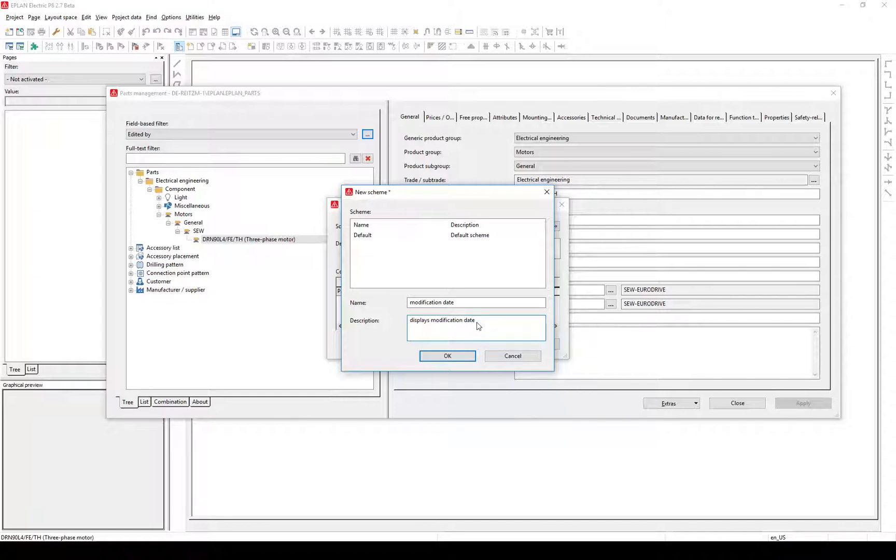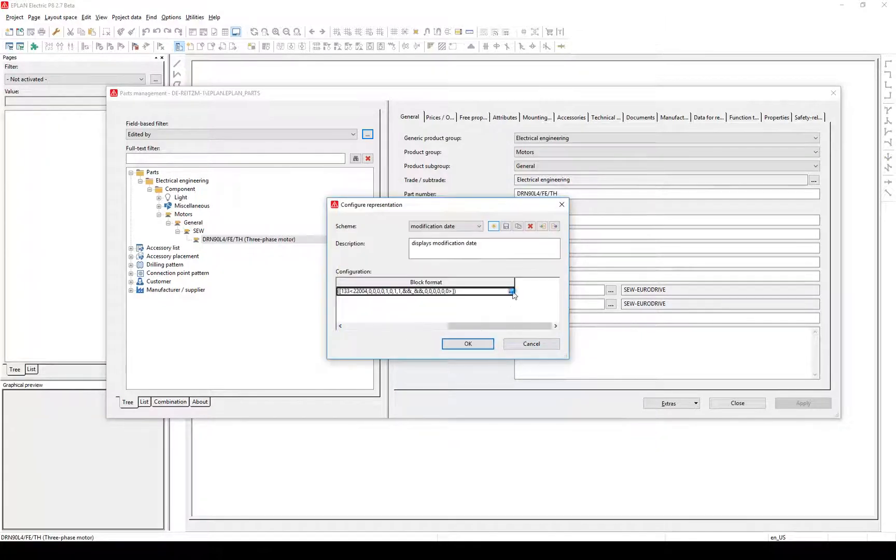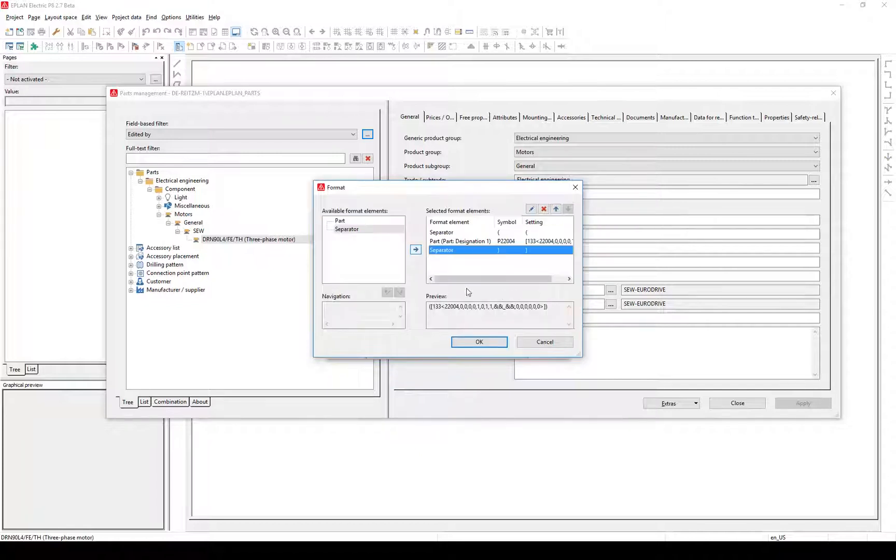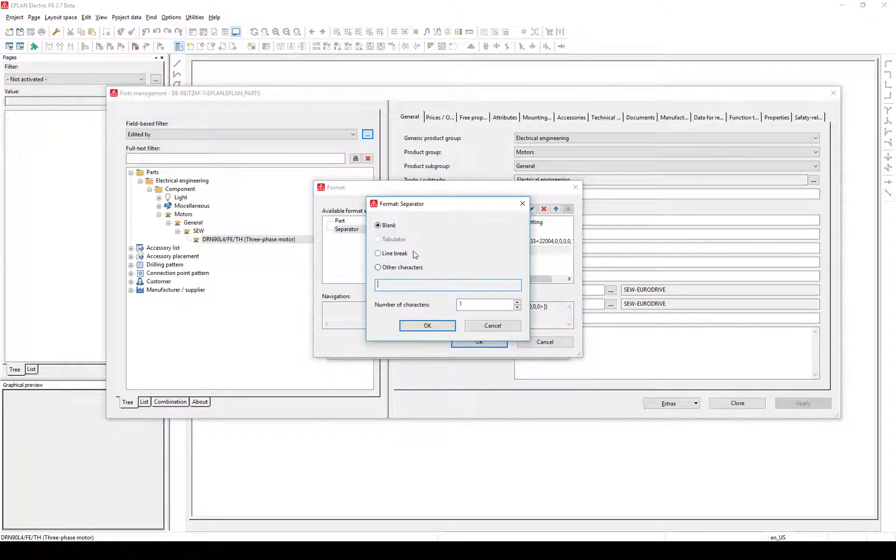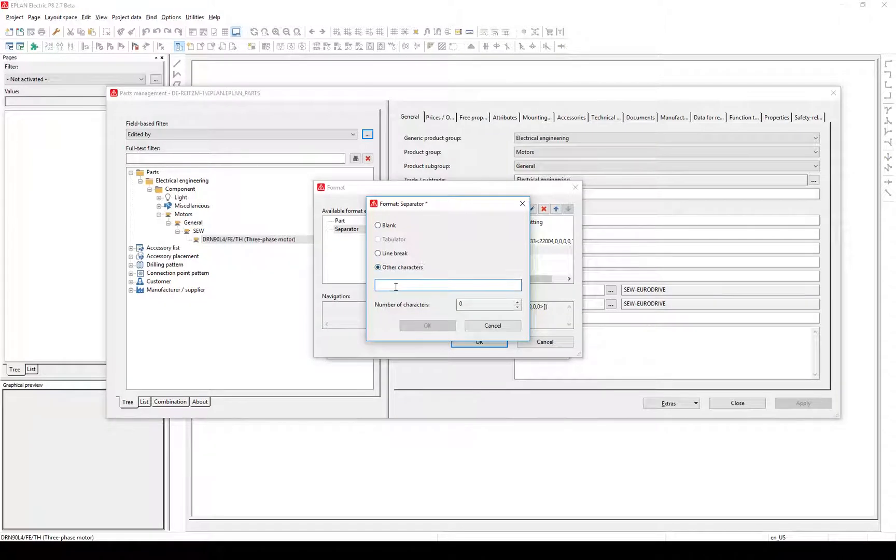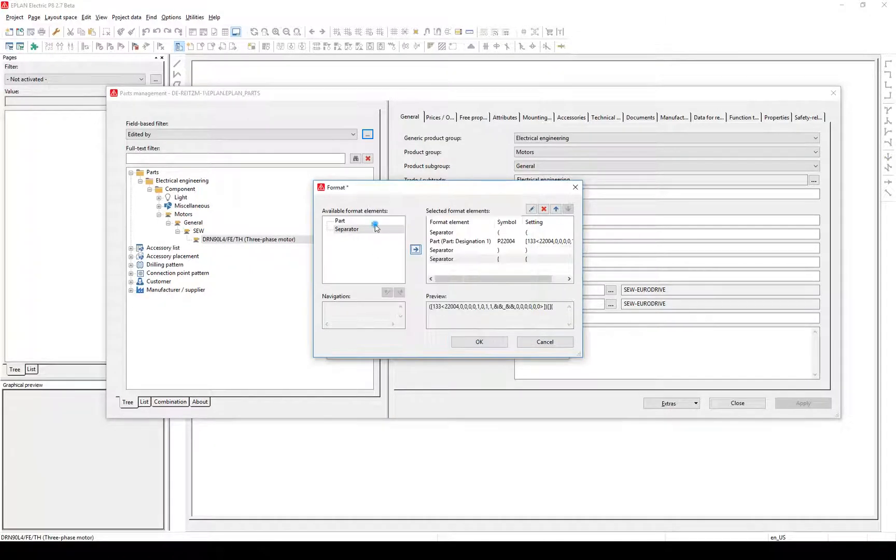Confirm with OK. Edit the configuration by clicking on the three dots. Add a new separator, click OK or press enter. First select Part at the left and add it to the configuration by clicking on the arrow.